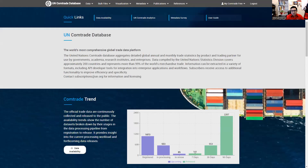Hey guys, this is Manuel Garcia from Texas Tech University. I prepared this short video to explain briefly how Comtrade works. Comtrade is a platform powered by the United Nations that gathers information about the trade flow between different countries around the world.